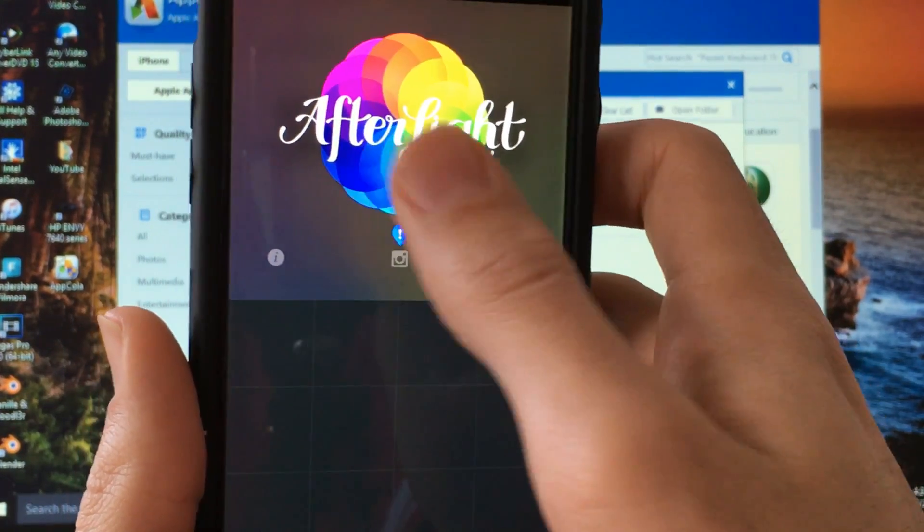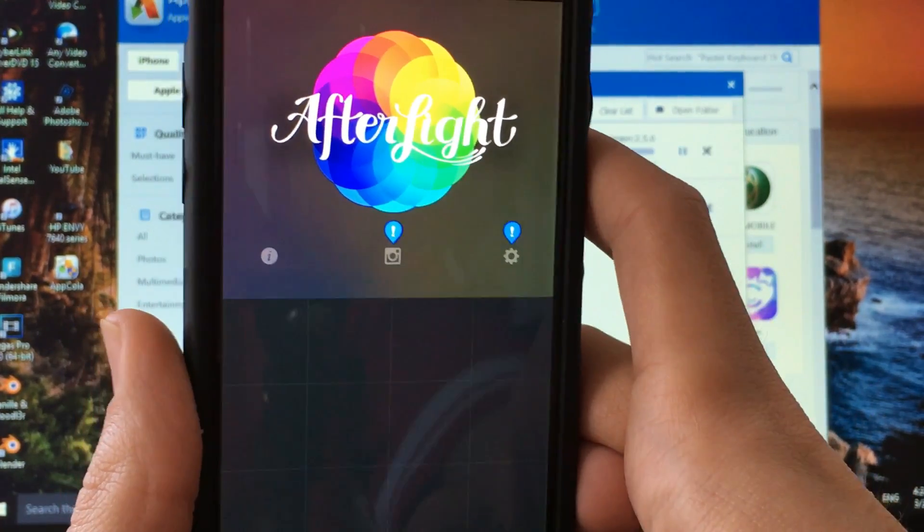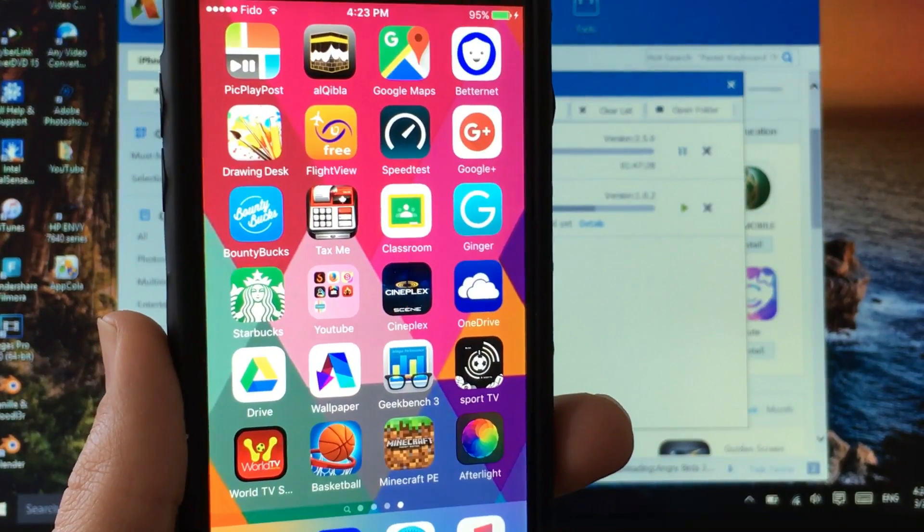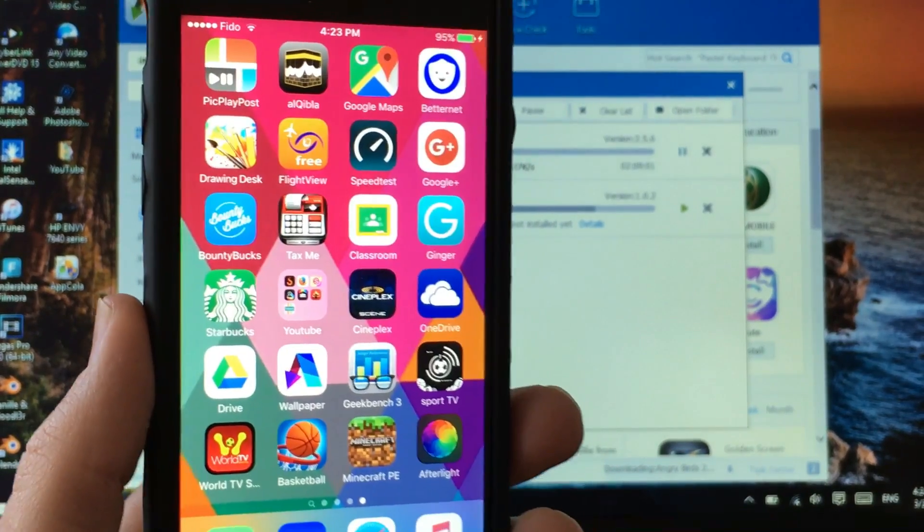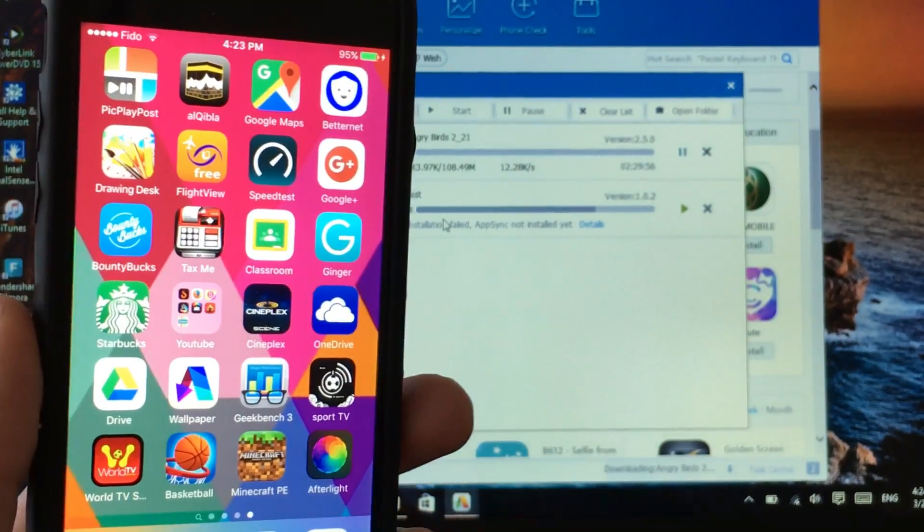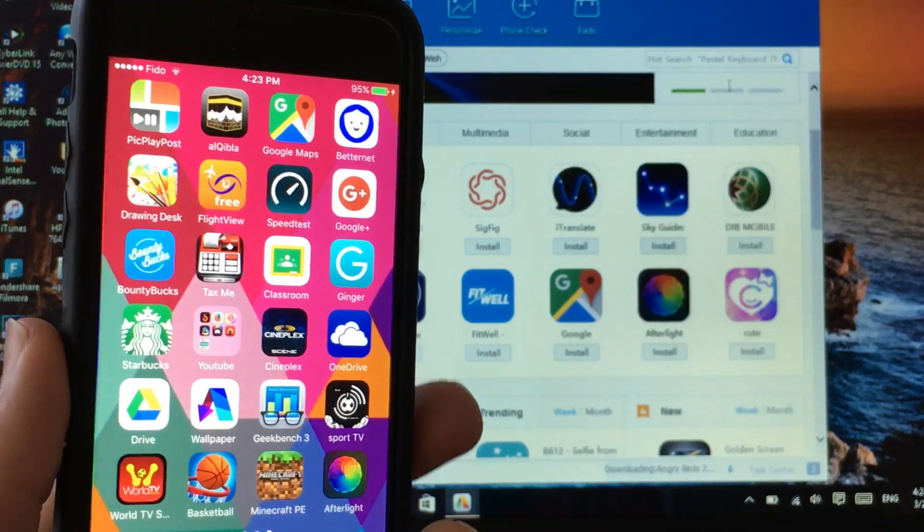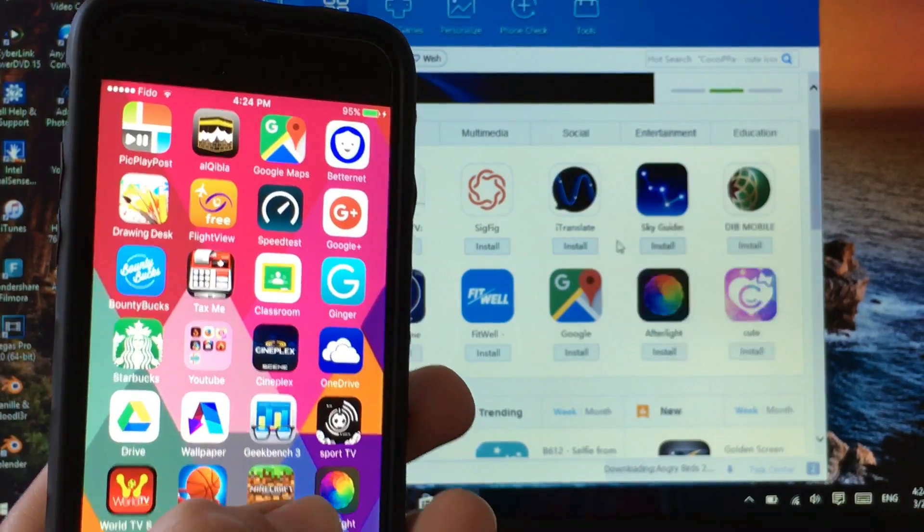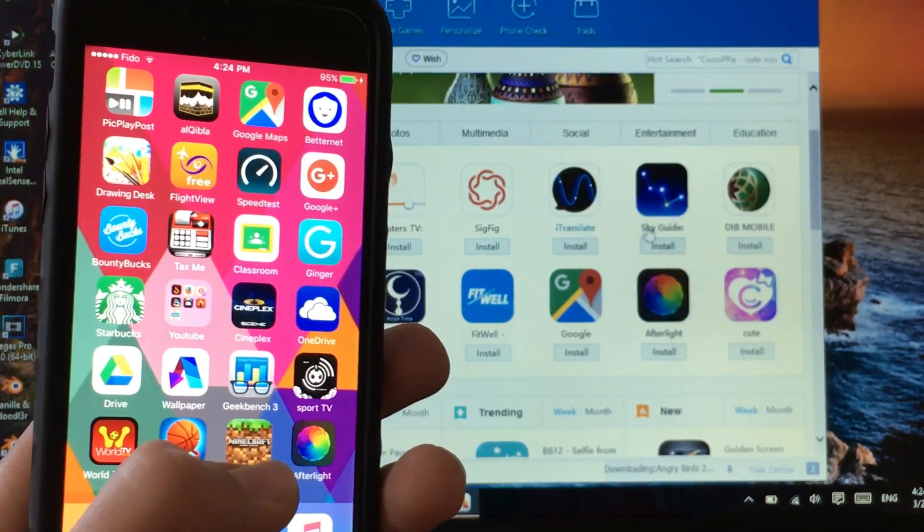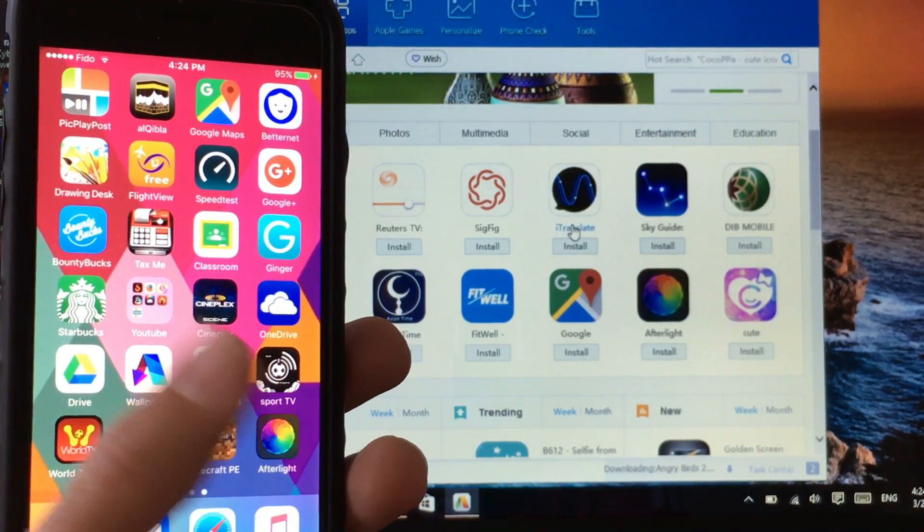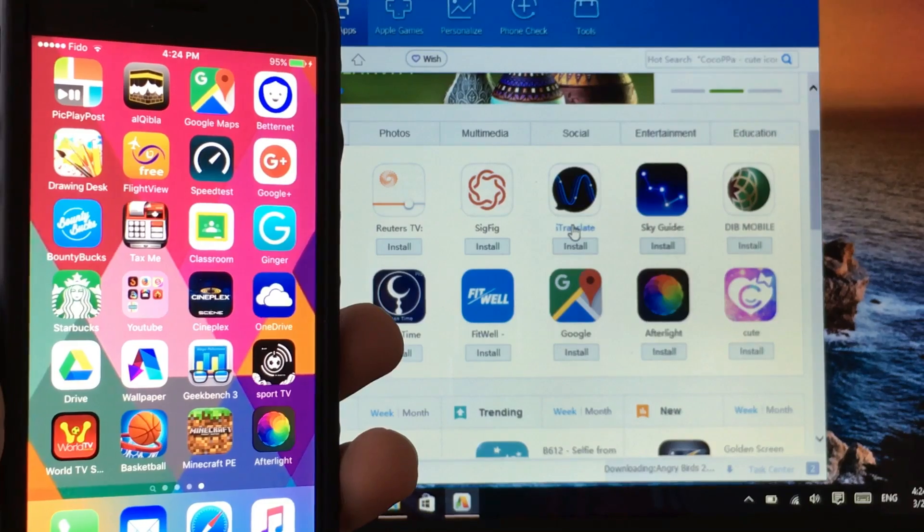And there is Afterlight so let's click on Afterlight. Let's just click on Okay and this is the Afterlight which you guys can go ahead and check for yourself. Just to let you guys know, if you download an app and a game and it gets...